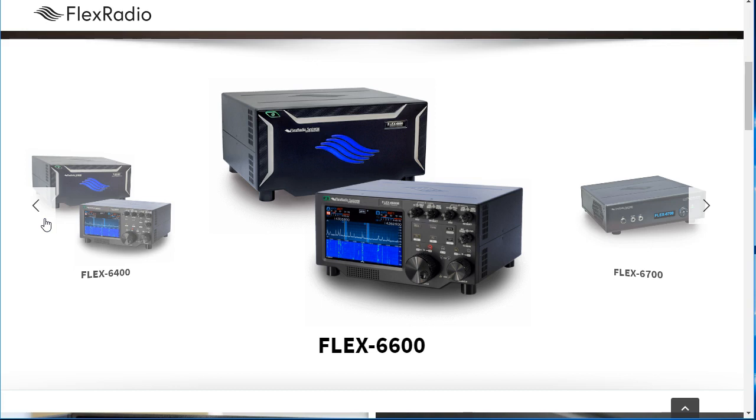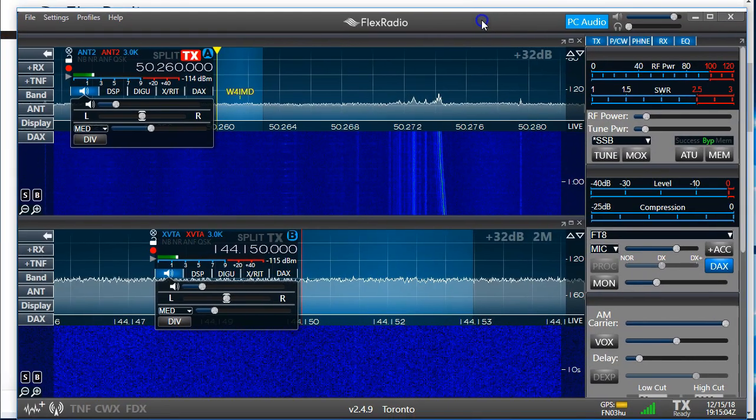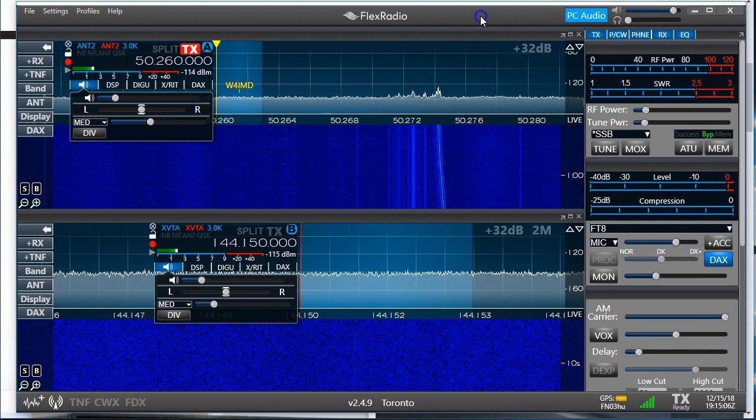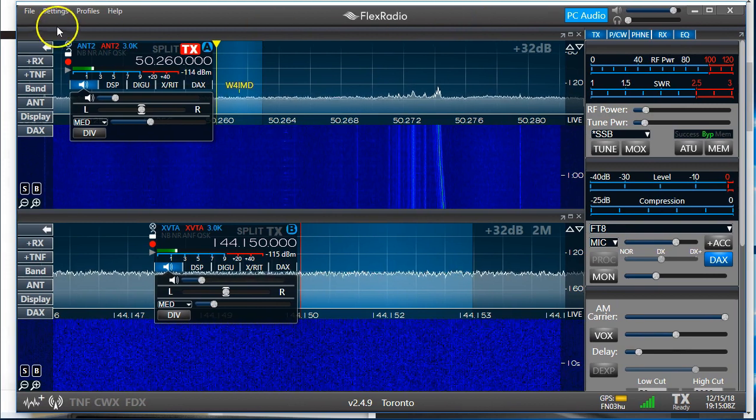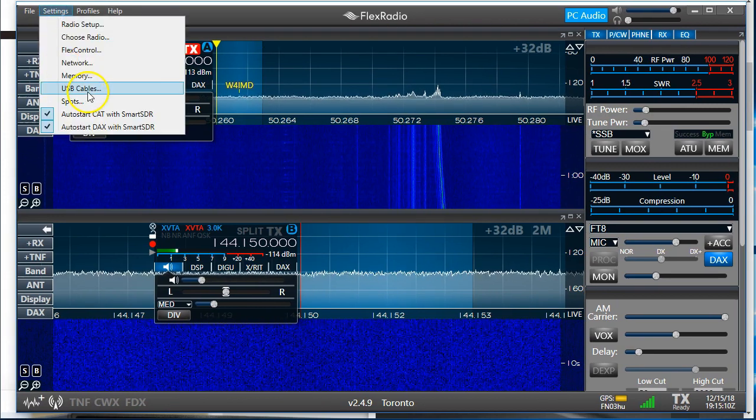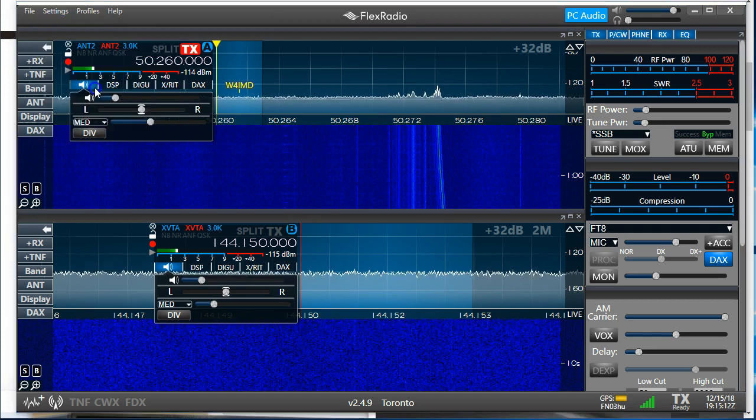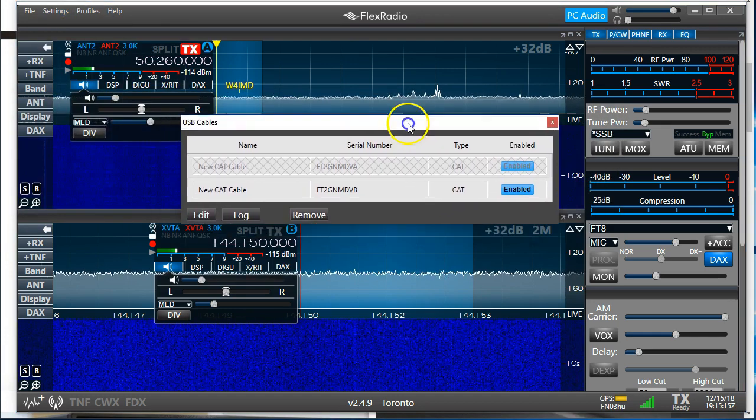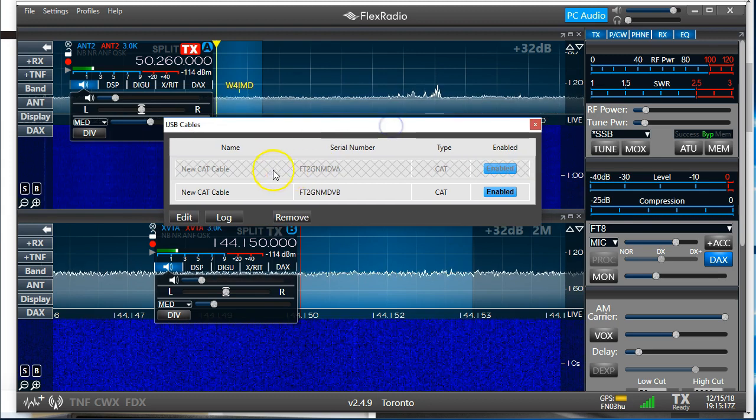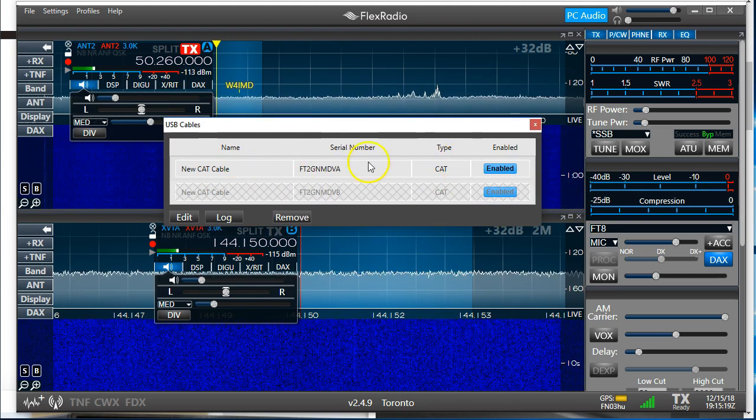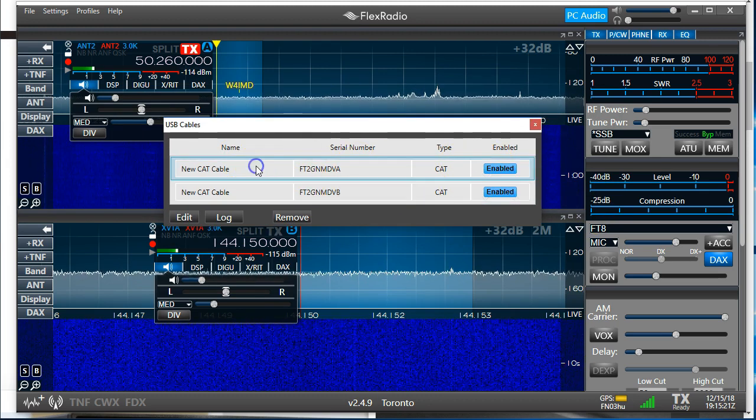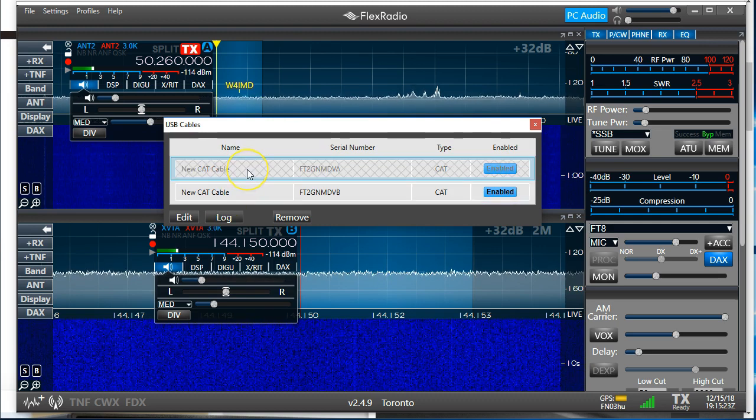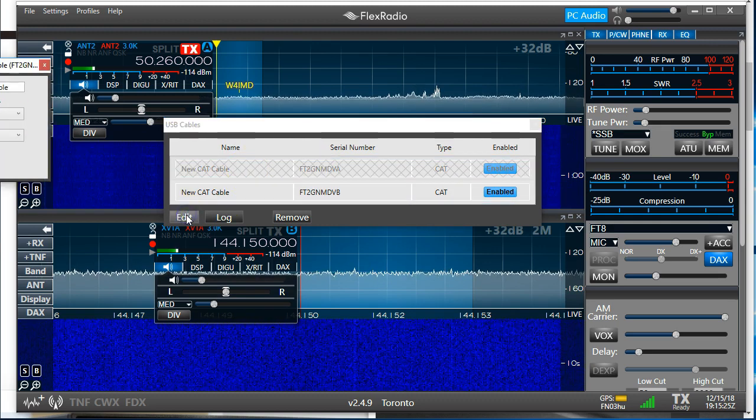So one of the first things I want to show you is the USB interfaces. I'm going to drag in my Smart SDR here. And under settings, you've probably noticed something called USB cables. You'll see that I've got a couple of USB cables here, and let's open it up and see what they do. I just tapped on one and I hit edit.